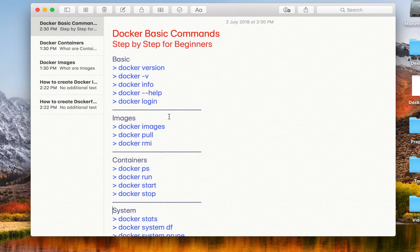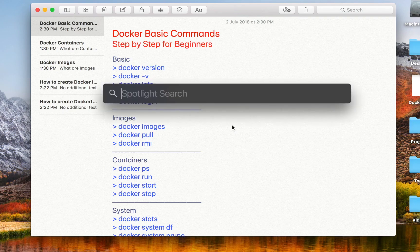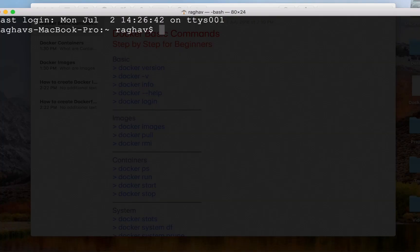We will learn many more Docker commands when we learn about containers, images, how to create Docker images, how to create Docker files, and we will learn about Docker compose and all these things. But this is a very quick and basic session on Docker commands, and using these commands you should be able to work with most of your requirements in a project working on Docker. So let's get started and let me open my terminal.